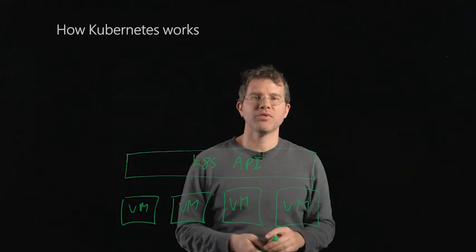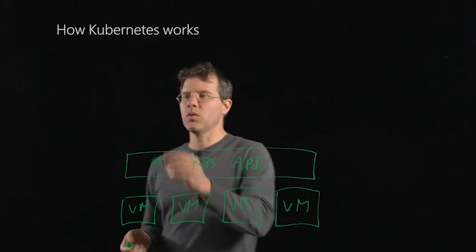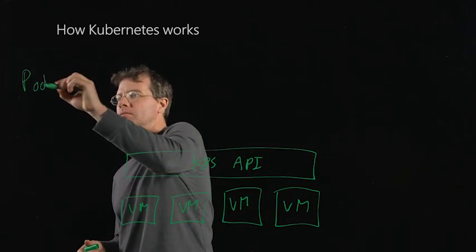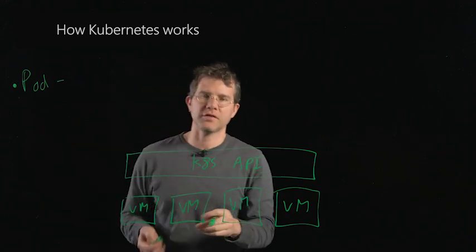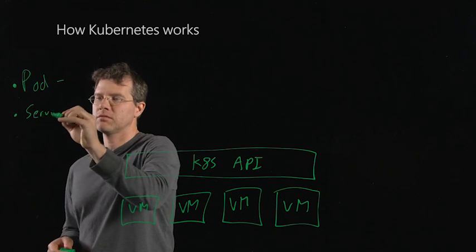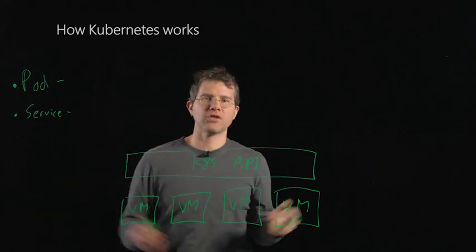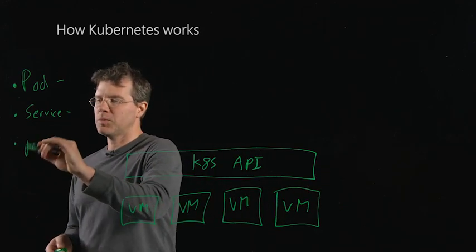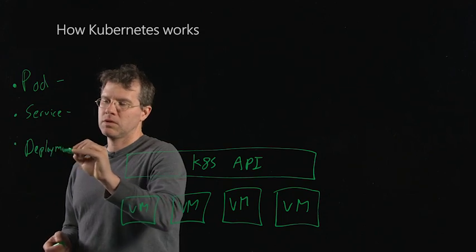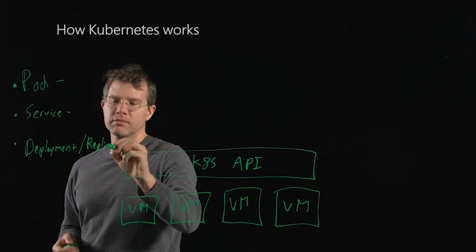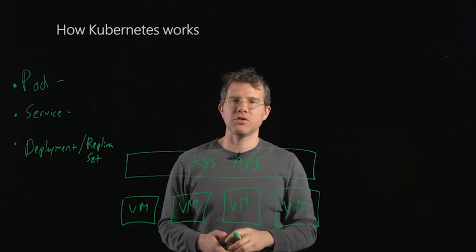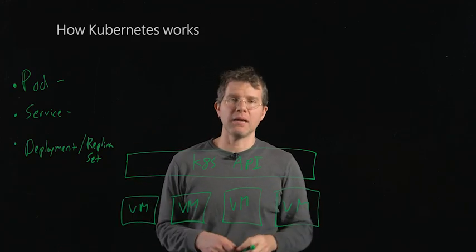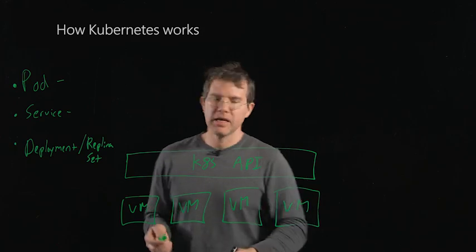The Kubernetes API presents a bunch of different pieces. The core ones are a pod, which is a collection of containers that are co-located on a single machine. A service, which is a load balancer that can bring traffic down to a collection of pods. And then a deployment, which under the hood uses a replica set, which, as the name suggests, is used for replicating a container multiple times for availability or scale.